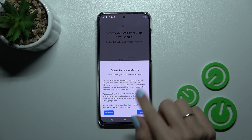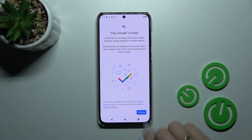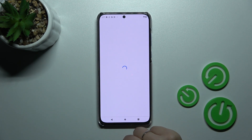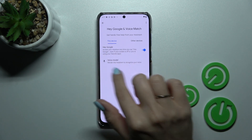Then tap Next. Agree to the terms. Click Continue, and then tap Not Now.